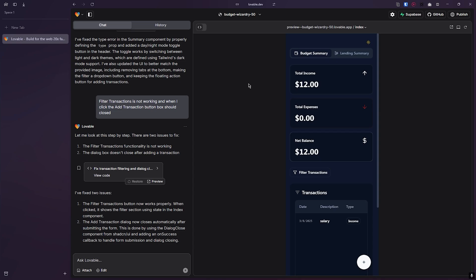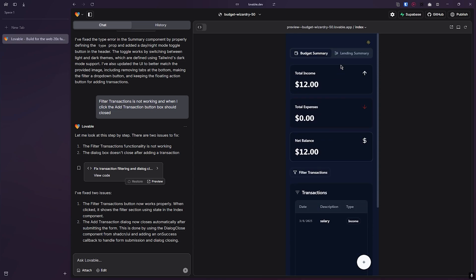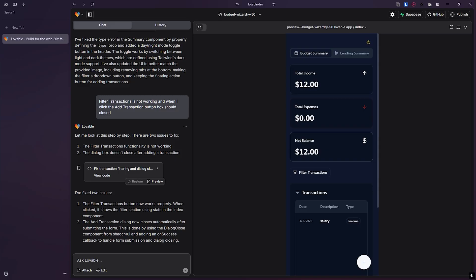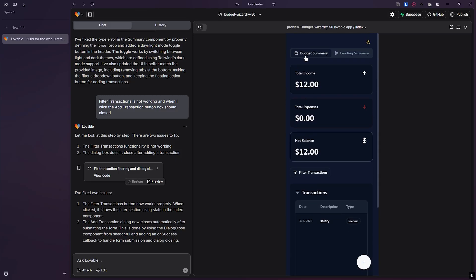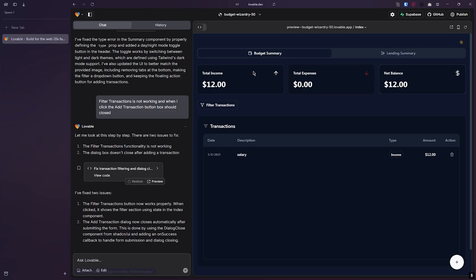Okay, so hi everyone. I have made this app using AI. In this app you can see the overview, the budget summary, and the lending summary. This is for everyday use cases.